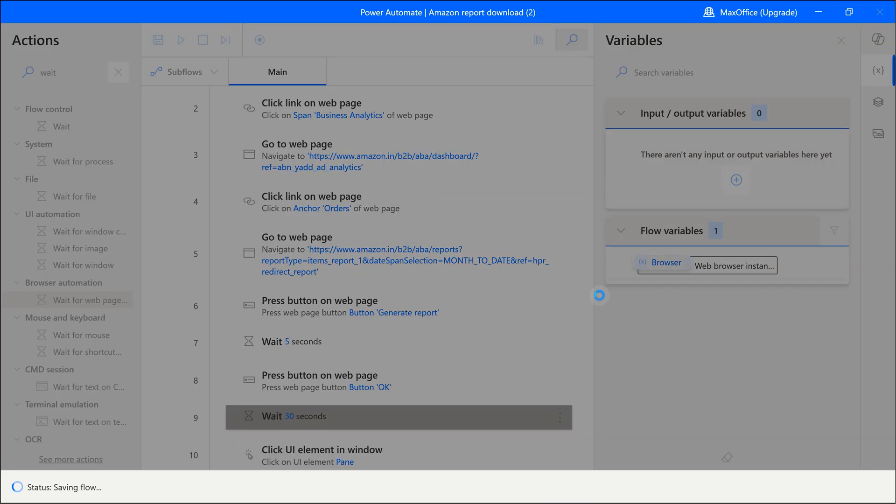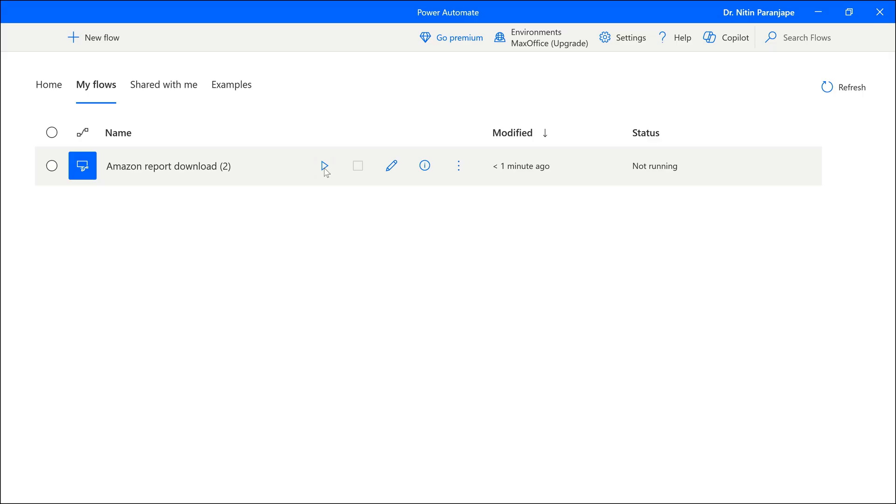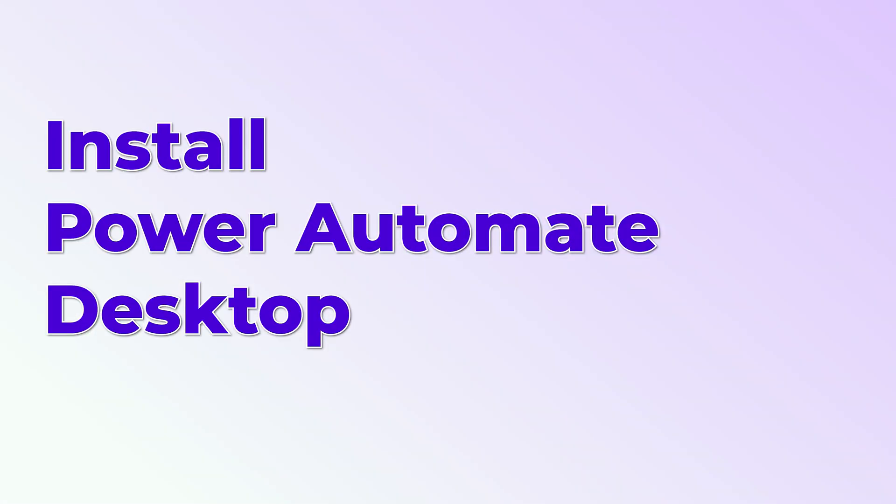Next time you want to run it, we don't have to open this whole editor. We can go to the main screen over here and click on the play button. Finally, let's see how to install Power Automate Desktop.